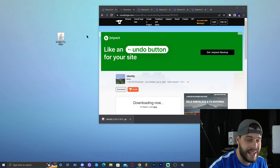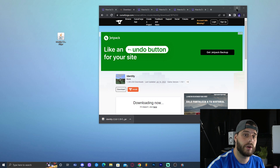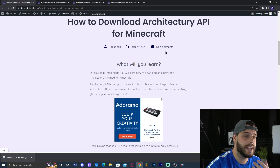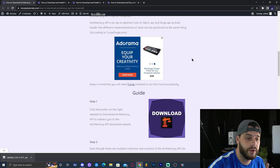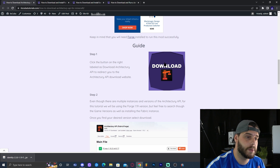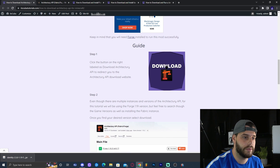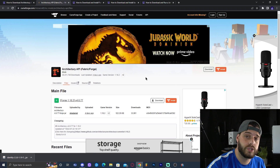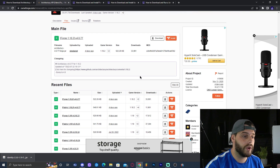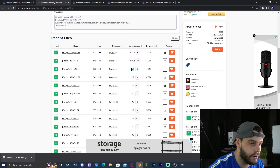Now that we have the mod, we also need an API — a library that allows many mods to run. The Identity mod specifically requires the Architecture API. Click the third link in the description, which will bring you to the guide. Click 'Download' under step one, which redirects you to the download page. Scroll down and find the matching version — since we downloaded Identity 1.19 Forge, we need Architecture API 1.19 for Forge.